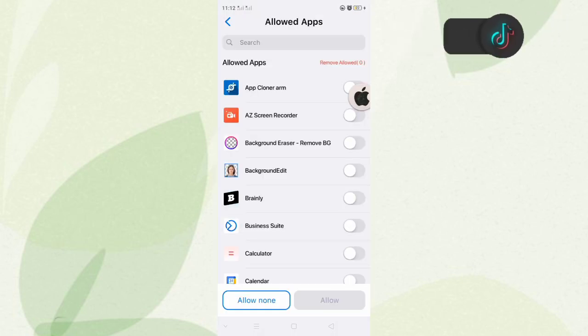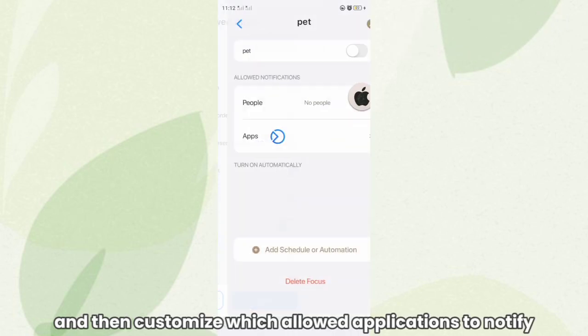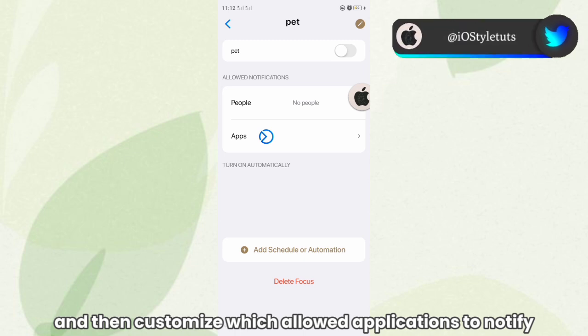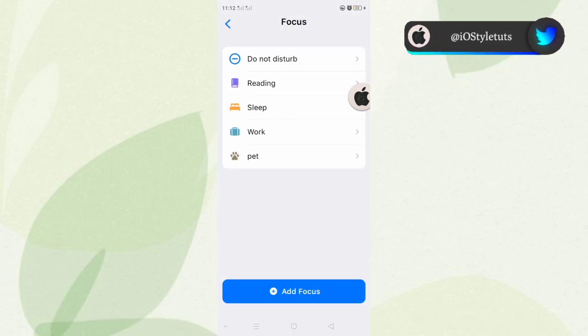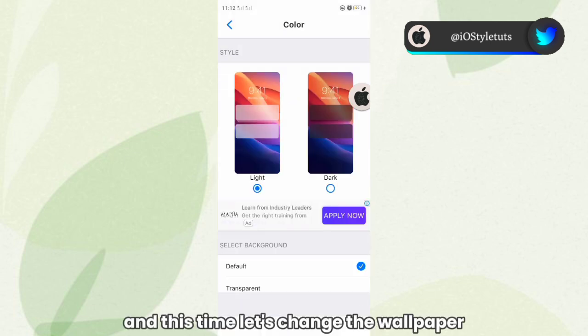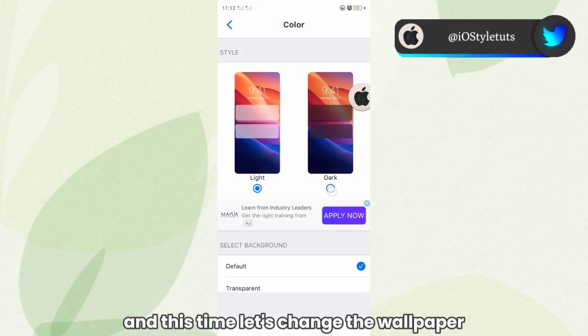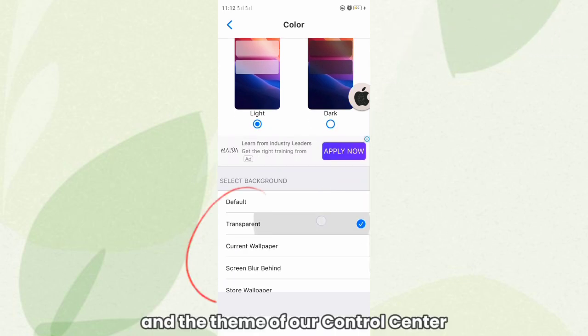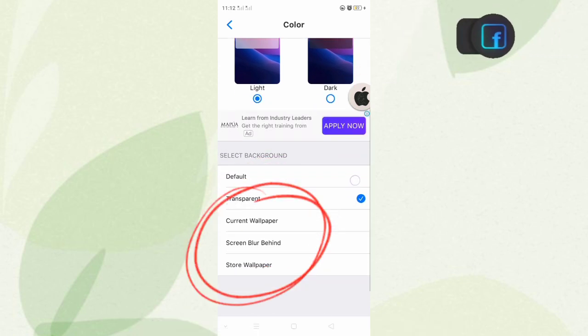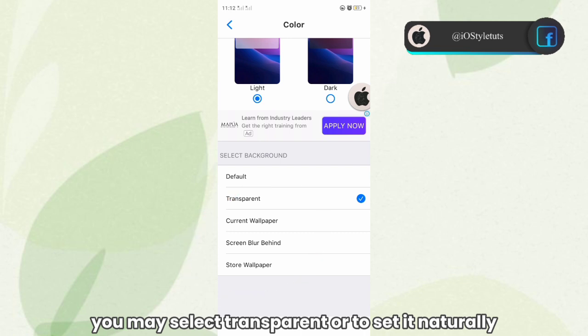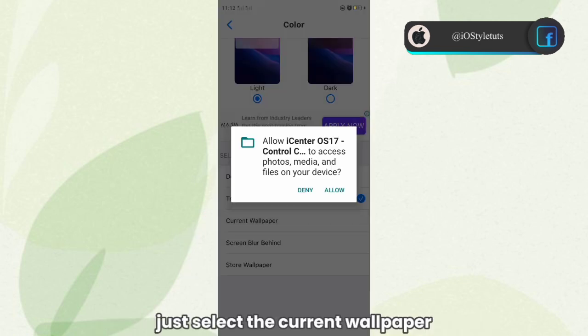And then customize the allowed applications to notify you. So here we have it. And this time, let's change the wallpaper and theme of our Control Center. You may select transparent, or to set it naturally, just select the card wallpaper.